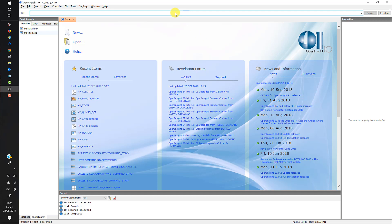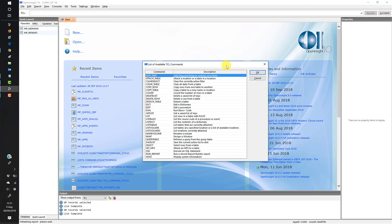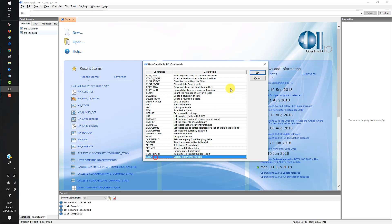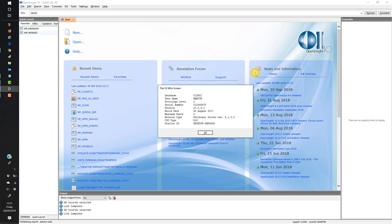You can type into the command line, but you've got to know all of the syntax and commands. One of the other things we can do is click on the Assistant button, which enables you to do a whole load of things. All the commands appear in the command column with a quick description. You can simply select one — for example WHO — click OK, and it will produce the WHO screen, which gives me my license information.